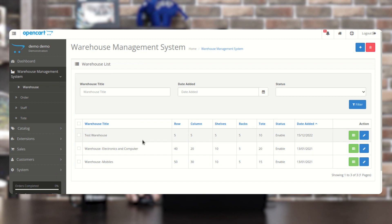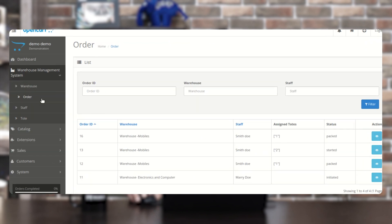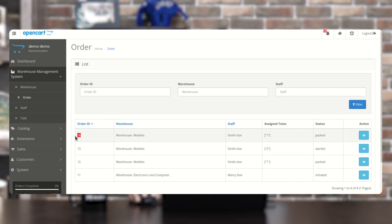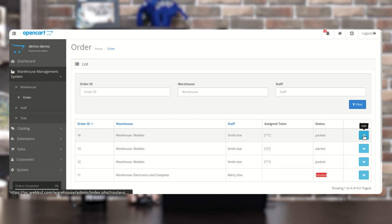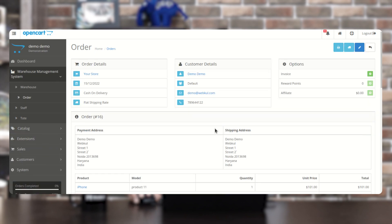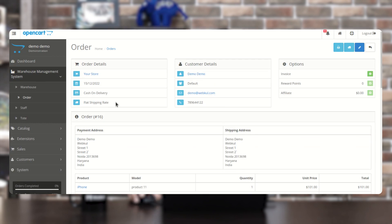This is how you create and manage warehouses and assign products to positions within the warehouse. In the Orders section, you can see different orders — for example, Order 16, which was placed in a previous video showing the front-end workflow on Android. Here you can see the warehouse assigned, the staff member (Smith), the assigned tote, and the status — packed for some, initiated for others. Under Actions, you can tap Edit to go to the order details page and change the warehouse or staff member as required.